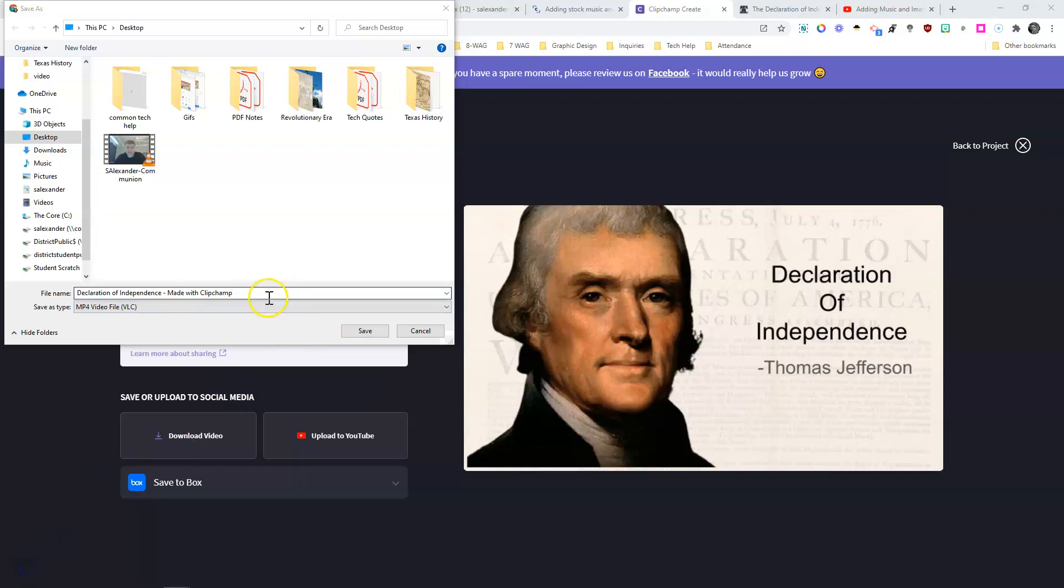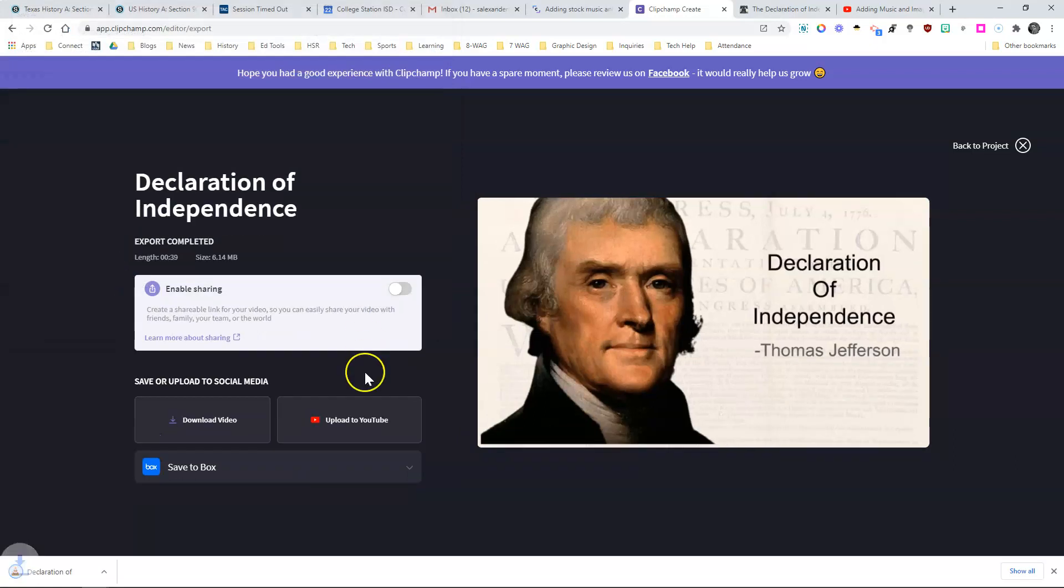However you want on your device, I usually do delete the Made with Clipchamp. And then hit save, and it's going to take some time to do that.